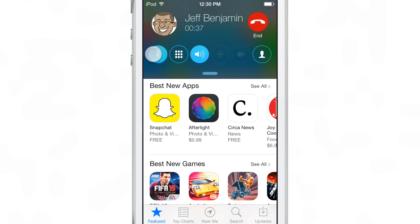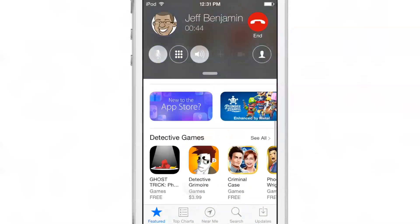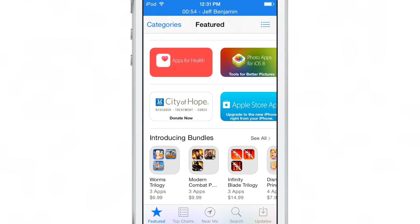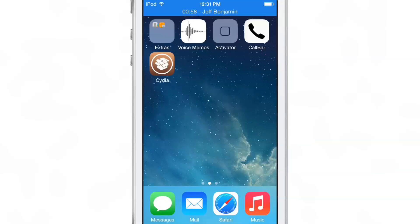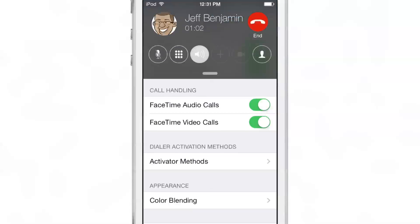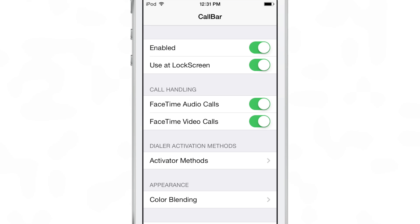If you're a heavy phone user or a heavy FaceTime audio or video user, CallBar works with all of those. If you're jailbroken on iOS 7, this is a definite tweak you want to try out because it makes managing and handling phone calls so much easier and more seamless — you can still do other things and you're not restricted. Normally you'd have to reopen the entire Phone app to manage a call, whereas with CallBar you can do so from anywhere.